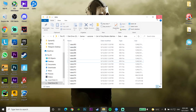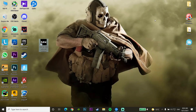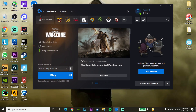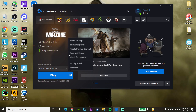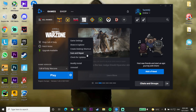Now open up the Battle.net Launcher. Click on Options next to Call of Duty Warzone, then click on Scan and Repair to repair your Call of Duty Warzone files.